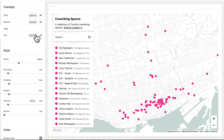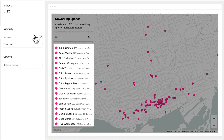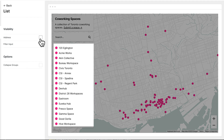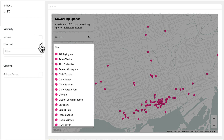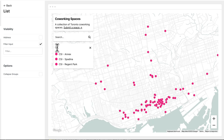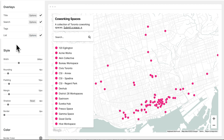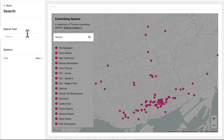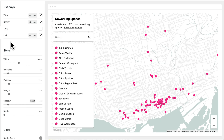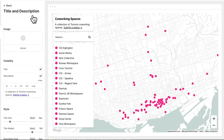Each overlay also has options, like the list. We can turn off addresses and add a filter so that visitors can filter long lists. Or search — we can set the default search text, for example. And if we go to title, we can even upload an image.